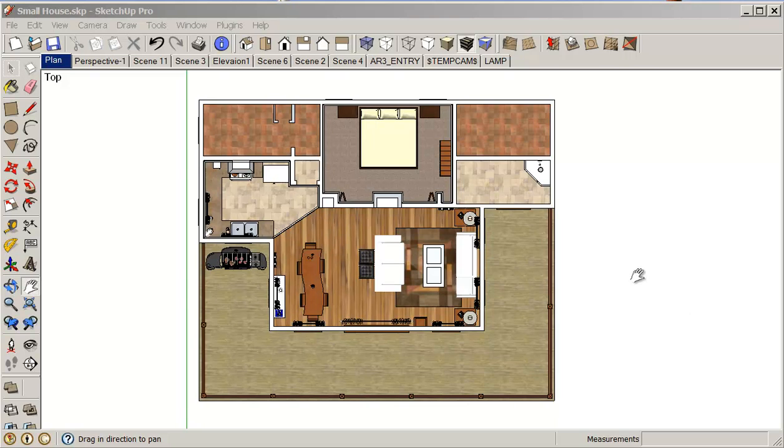Hello, my name is Stephen Carr and I'd like to welcome you to another SketchUp cooking class. In this particular class, I'd like to look at extracting materials from SketchUp so that we can take them into Photoshop.